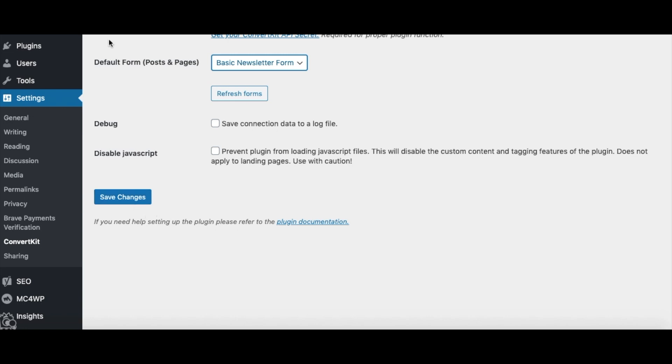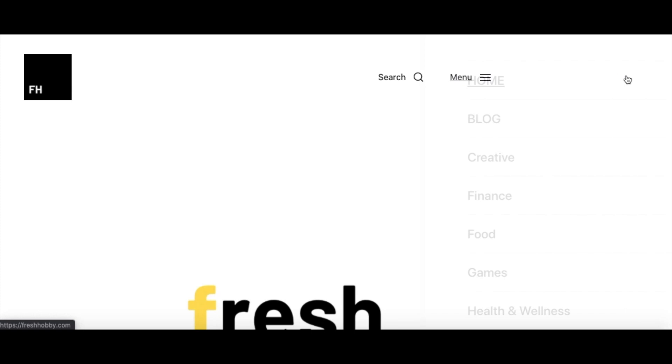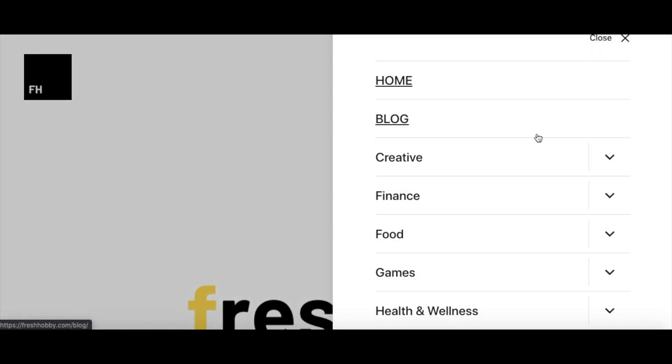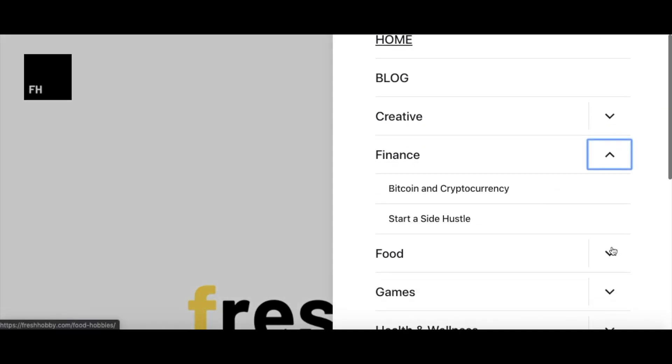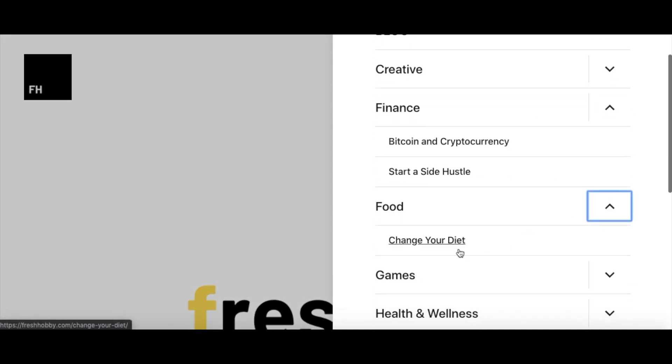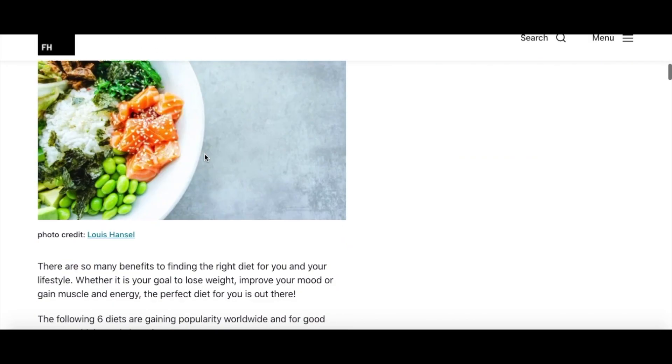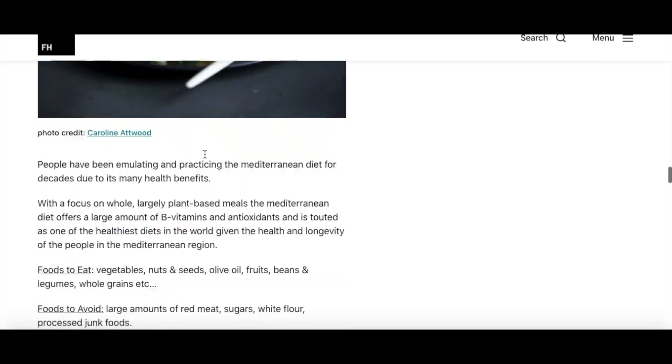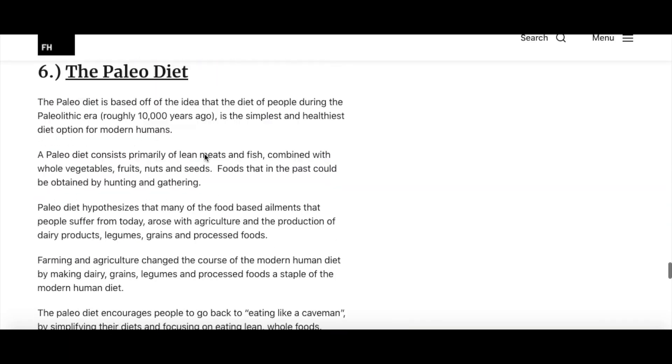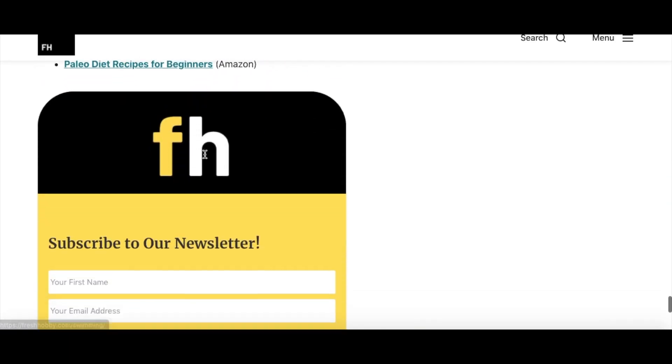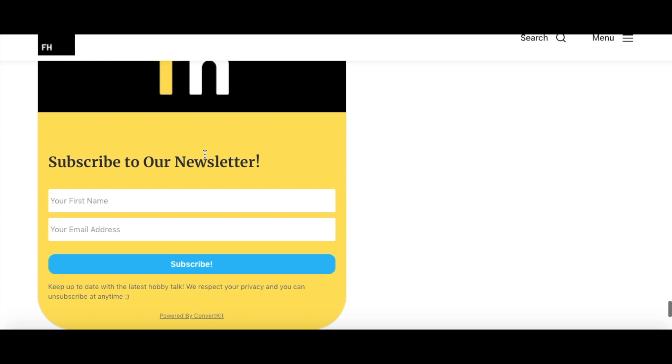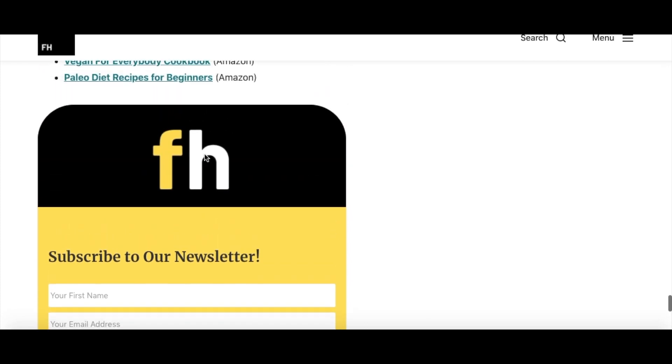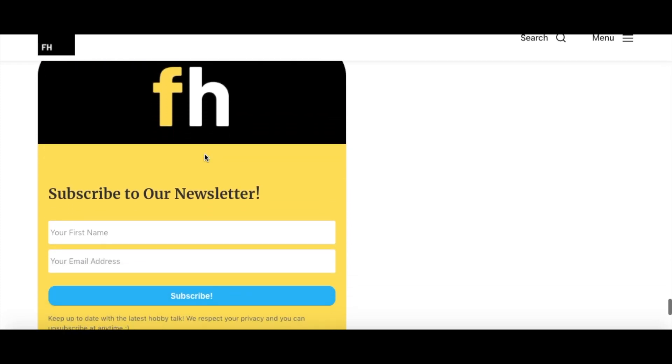And that'll automatically embed that ConvertKit form into your website. So I'll show you real quick on my site. We'll just pick a random page, we'll go to food, change your diet, and then scroll to the bottom. And it should be there because I just did this process earlier. So let's go take a look. And that new form should be down here at the bottom. Yep. So that newsletter form is there, ready to go.